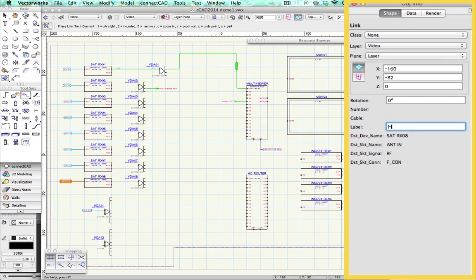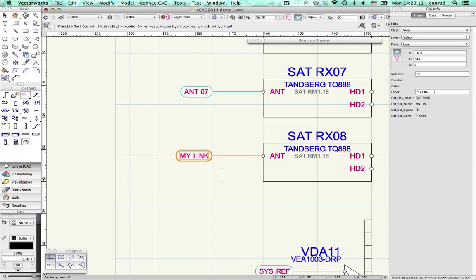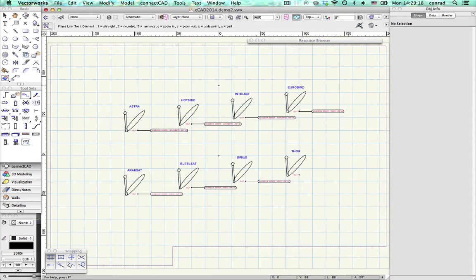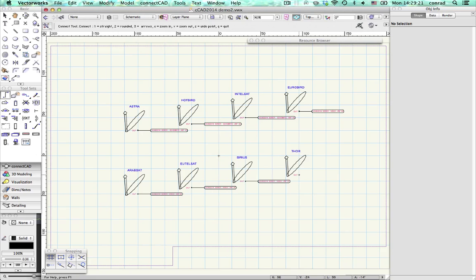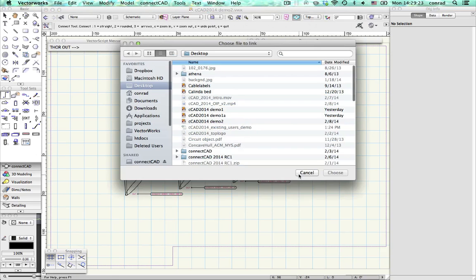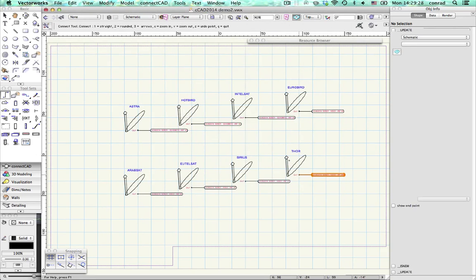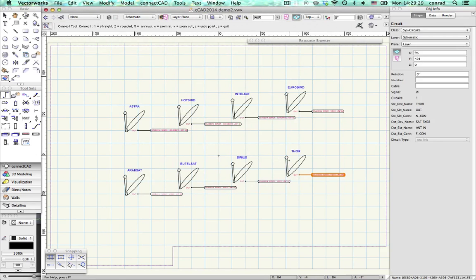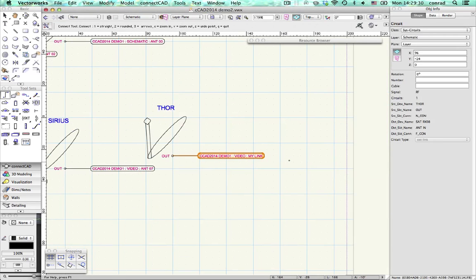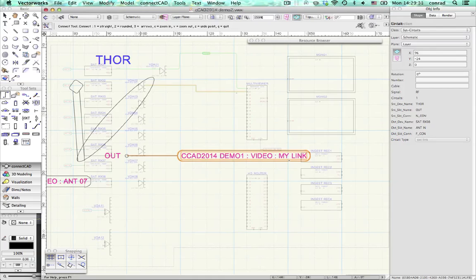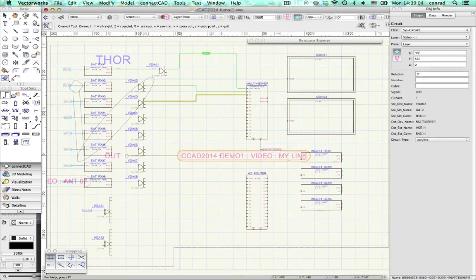You just place link objects on the sockets that connect outside your document, and other designers can see them. When you connect to another document, all you do is begin a connection, select the external option, pick the file and choose the link. Links provide a simple way to structure large projects without any need for complex administration.